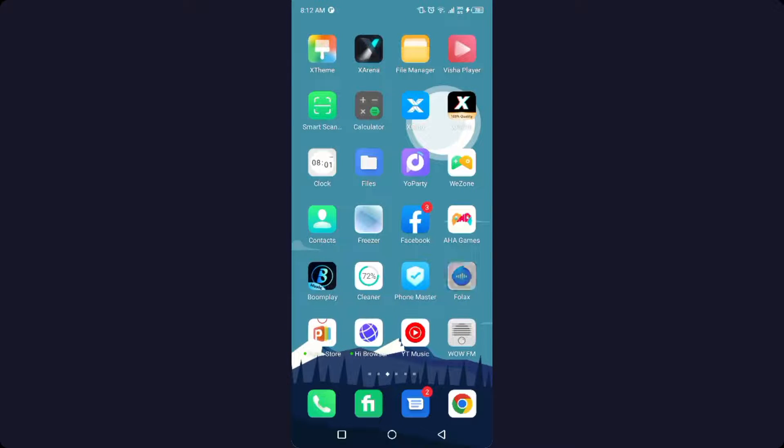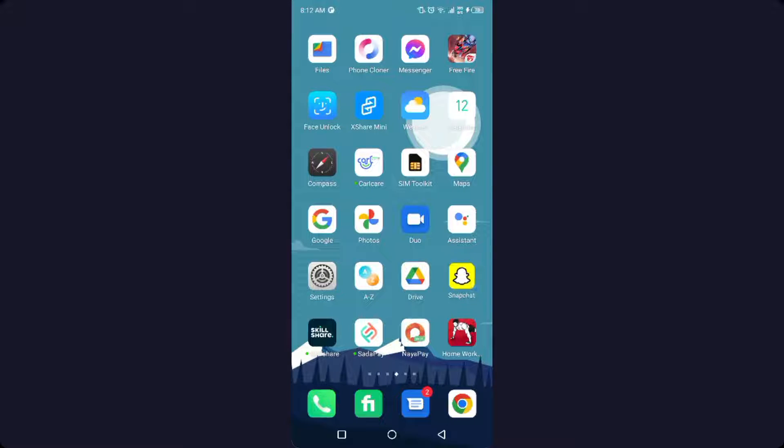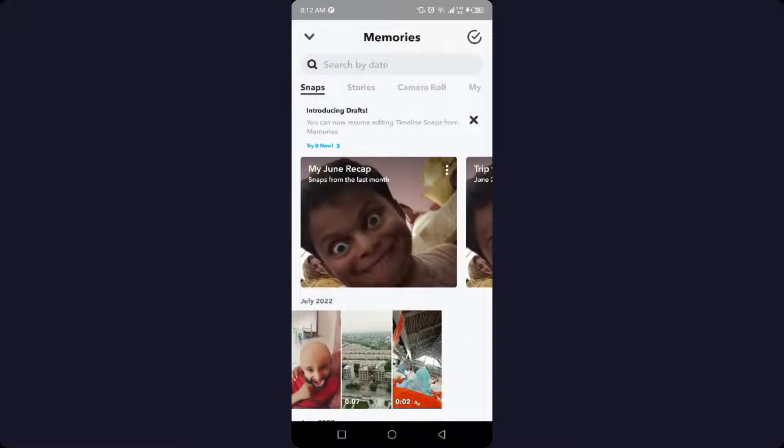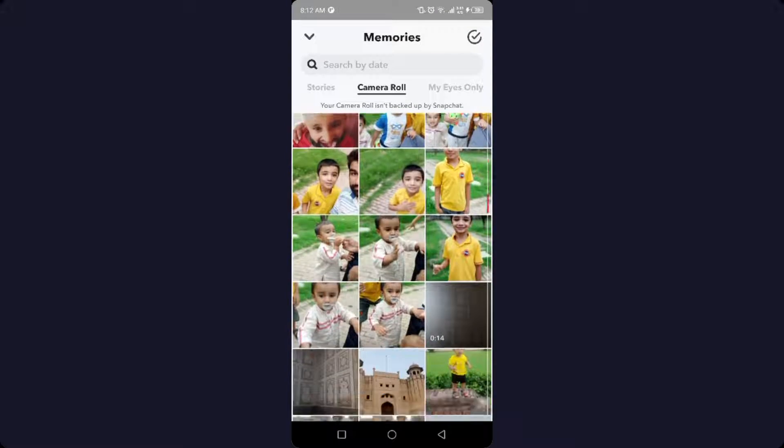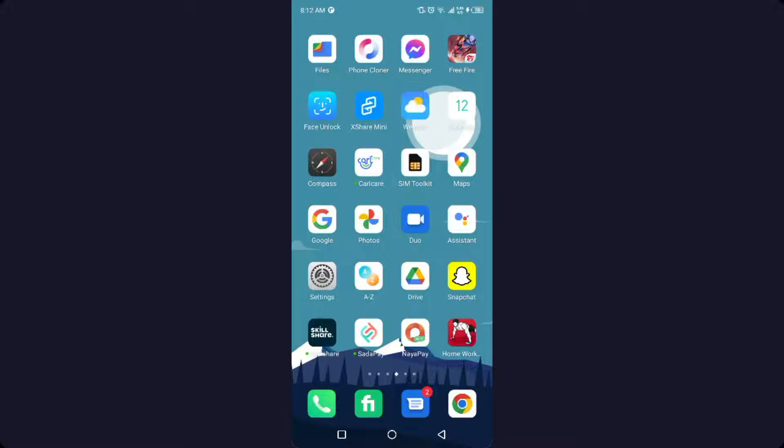So the first step that you need to follow is to go into Snapchat and go into the icon and click on camera roll. Here are all your photos from your camera. So how you can send as normal snap?